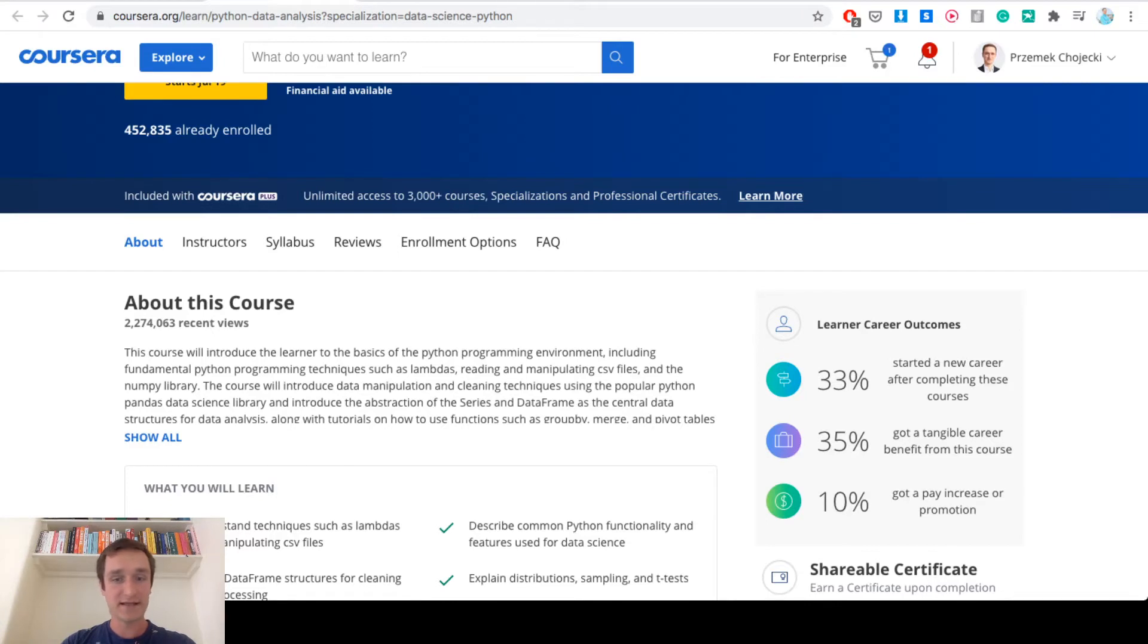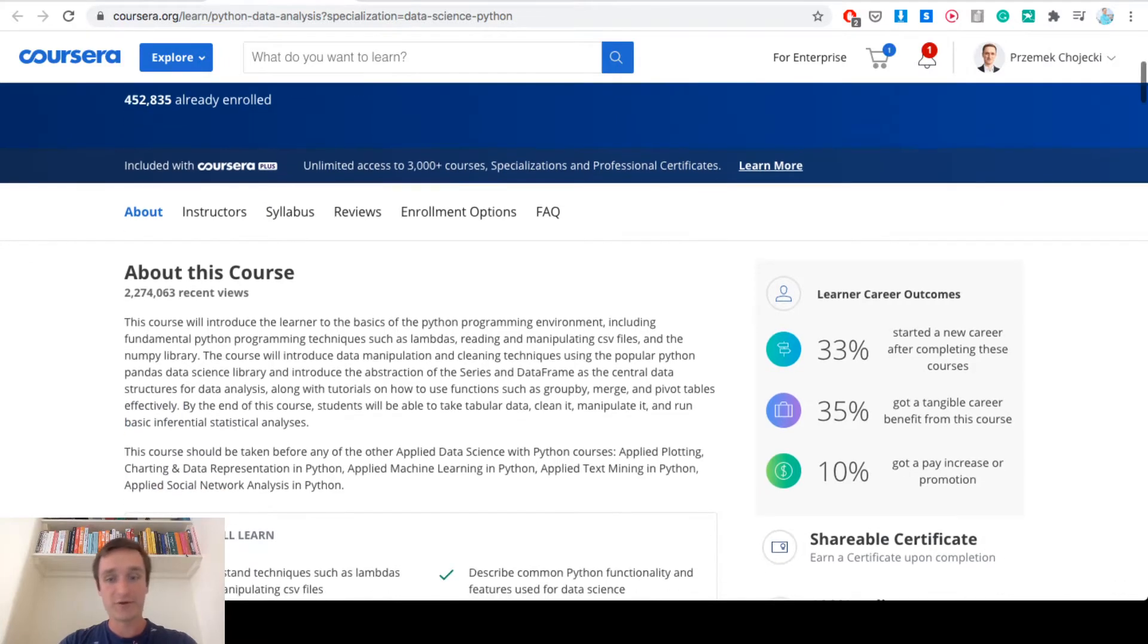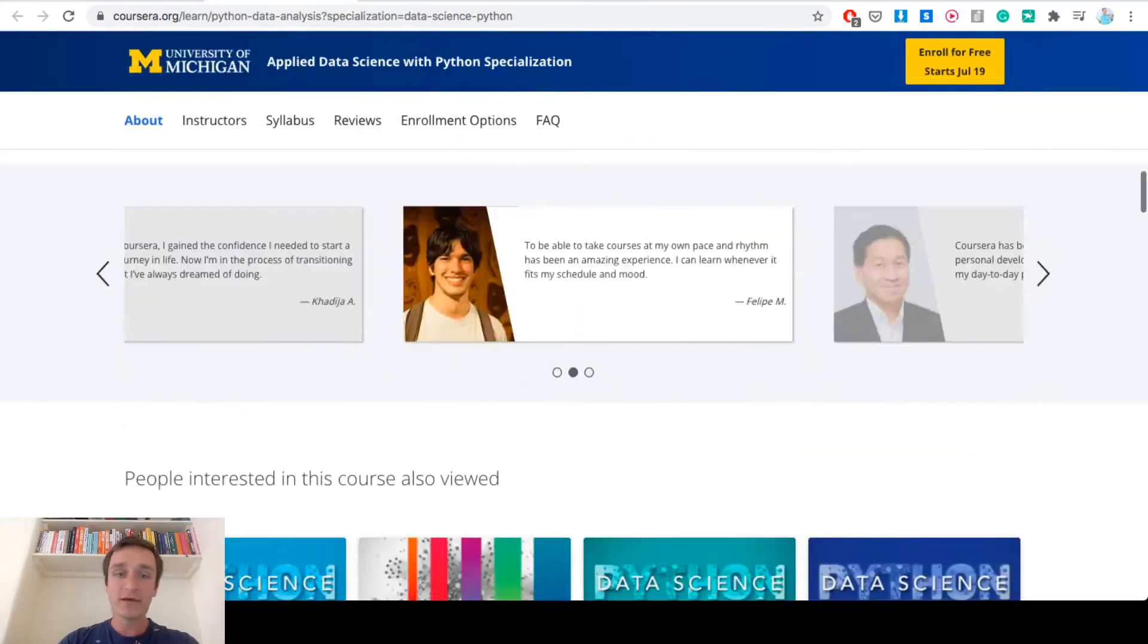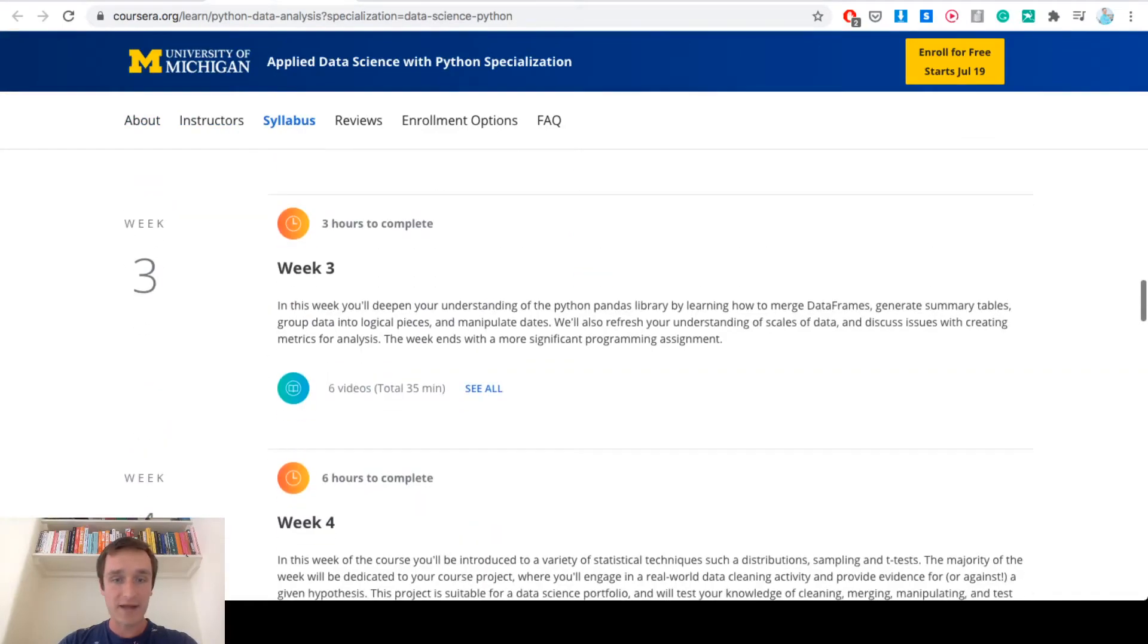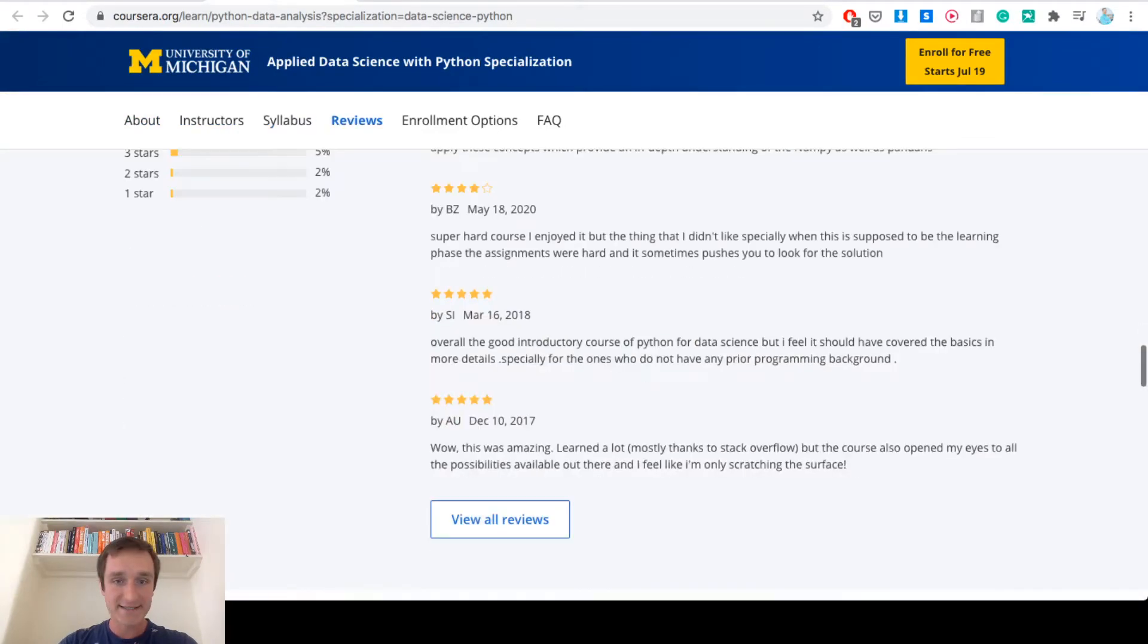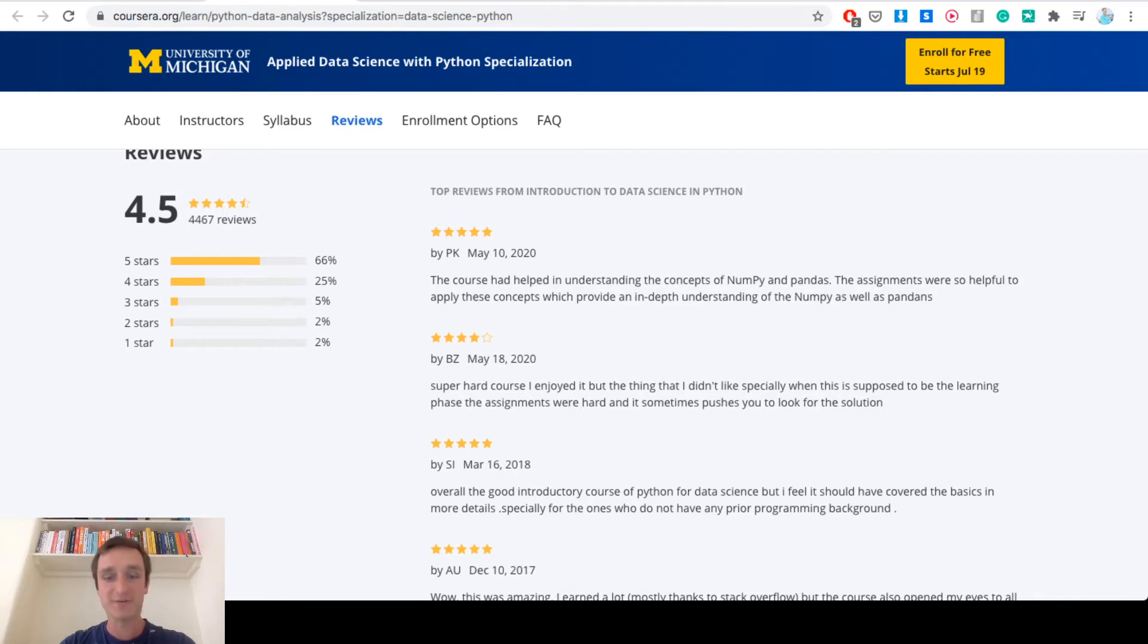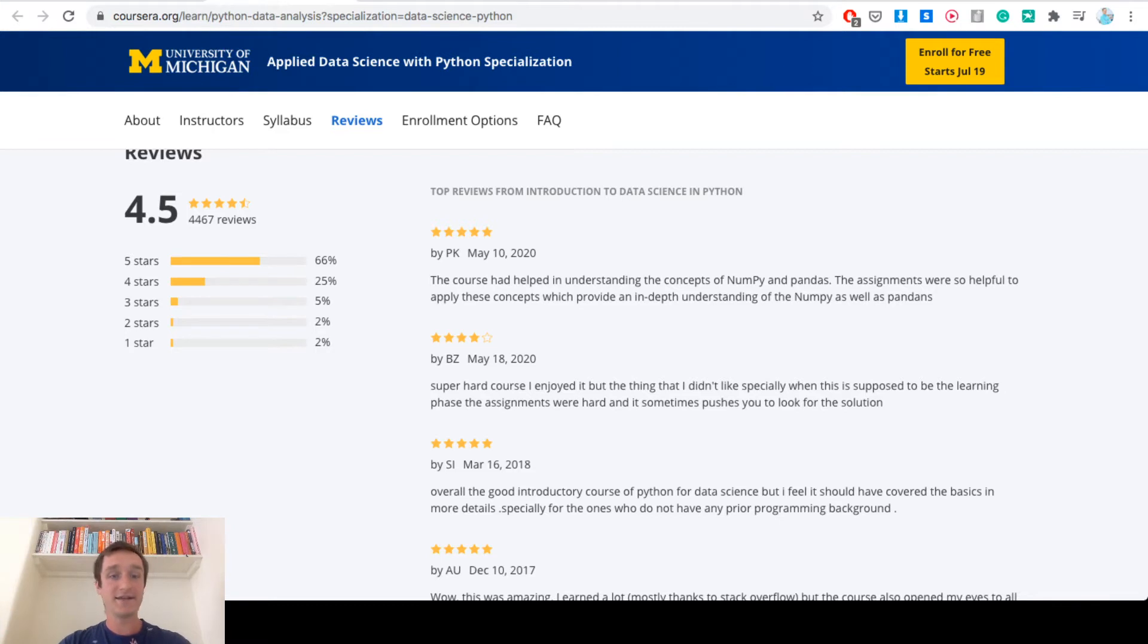You learn data frames and other things that are of course useful. But if you look at the comments from other people taking this course, for example this one: super hard course, I enjoyed it, but the thing that I didn't like, especially when this is supposed to be the learning phase, the assignments were hard and sometimes pushes you to look for the solution.